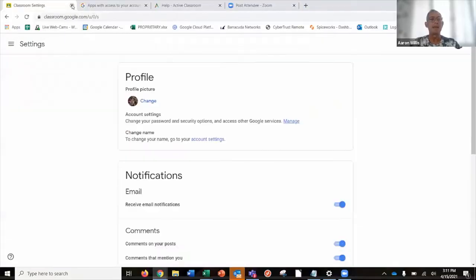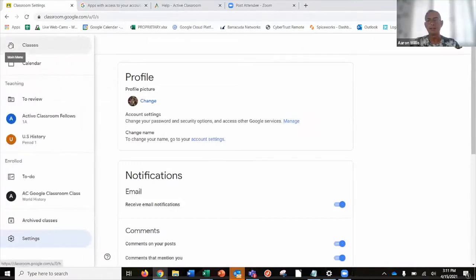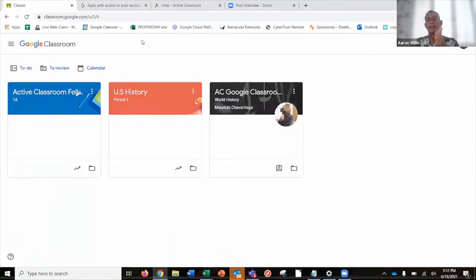Once your accounts are connected, any assignments that you make in Active Classroom will be loaded back into Google Classroom. And any grades that you publish in Active Classroom will be pushed back to Google Classroom and appear in the grade section there. Let's take a minute — I'll ask if there are any questions, and then my intention is to walk through the steps so we can see it in real time, actually assign something to a student, grade the student work, and see how that comes back into Google Classroom.